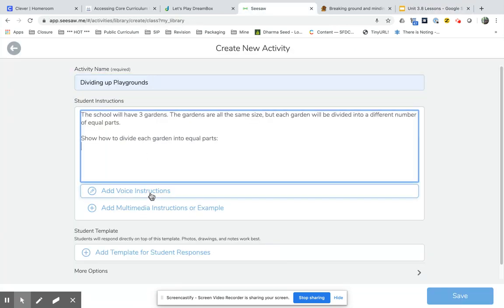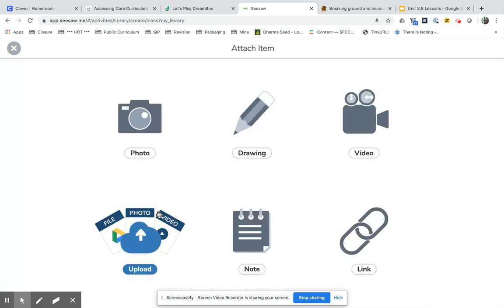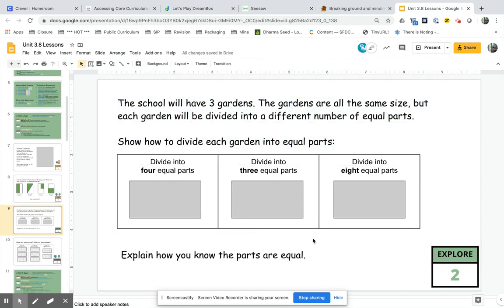I could add voice instructions if I wanted. I'm not going to have them right now, but I am going to add multimedia instructions or an example. And to do that I'm going to take a screenshot of this picture.